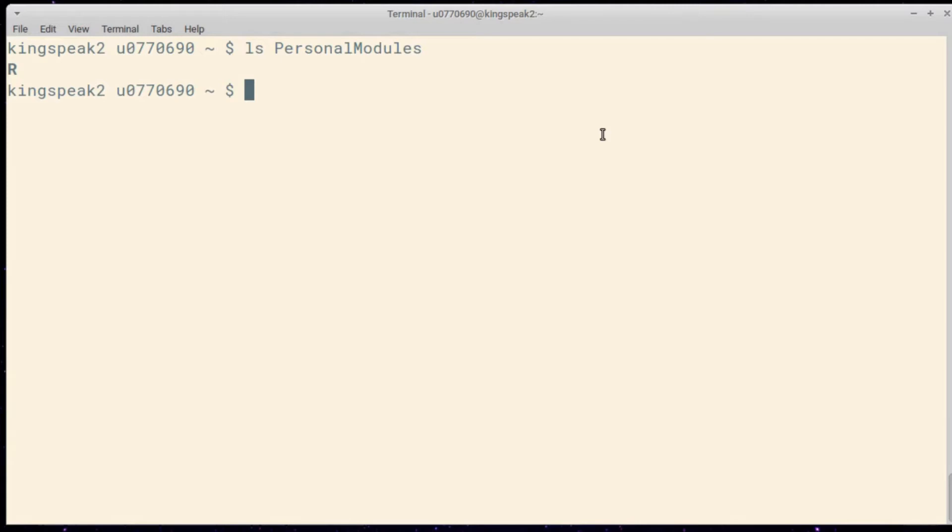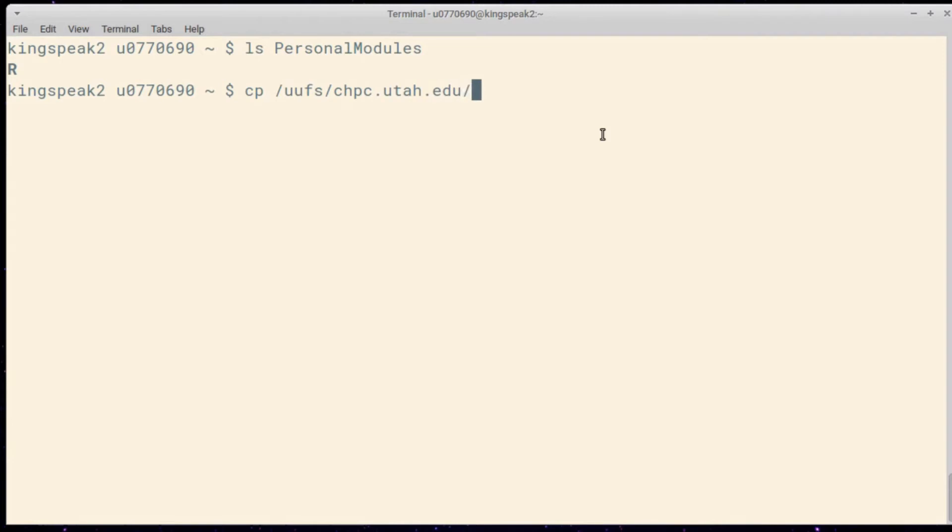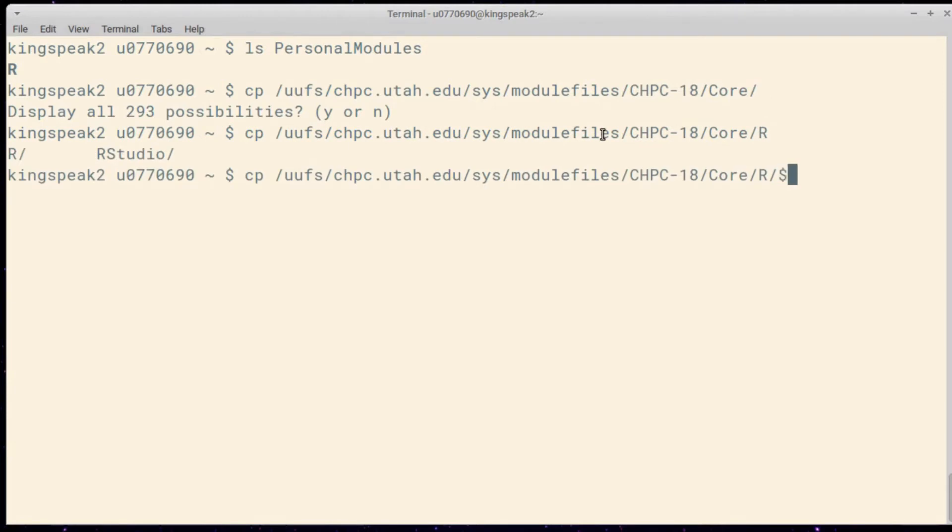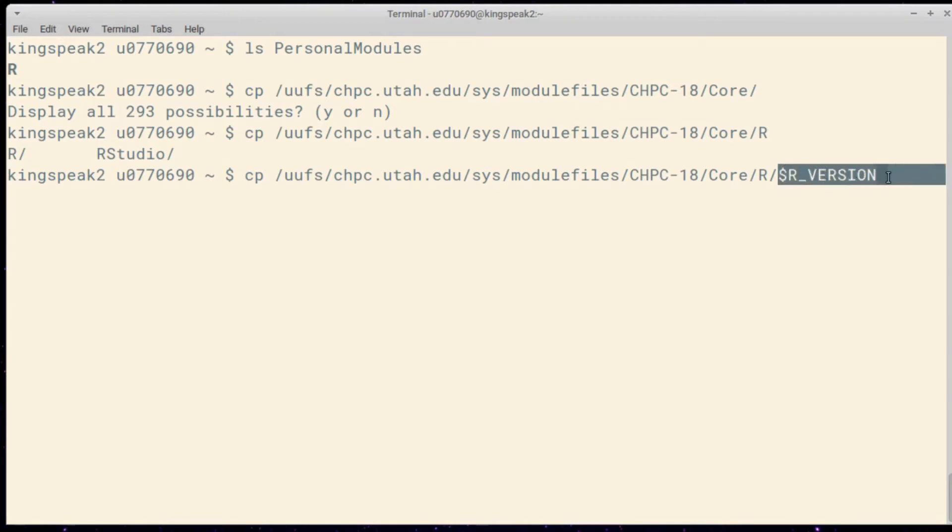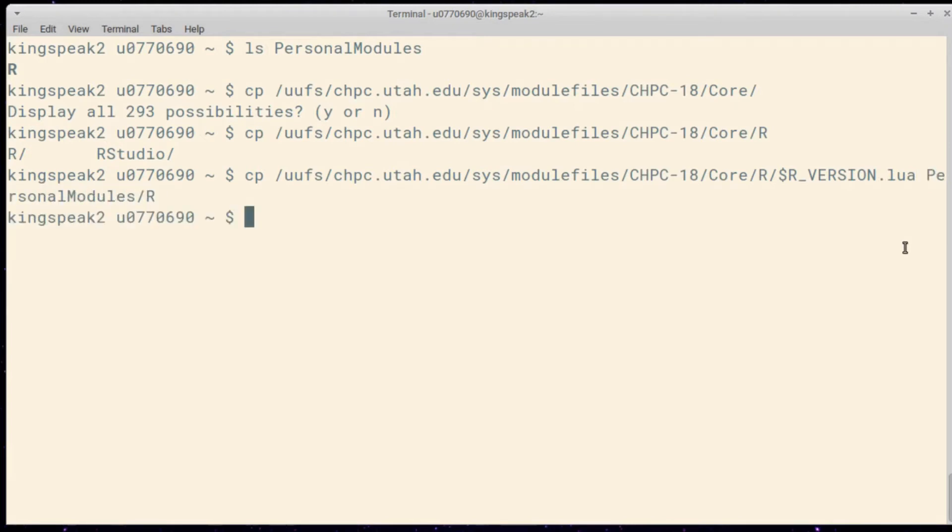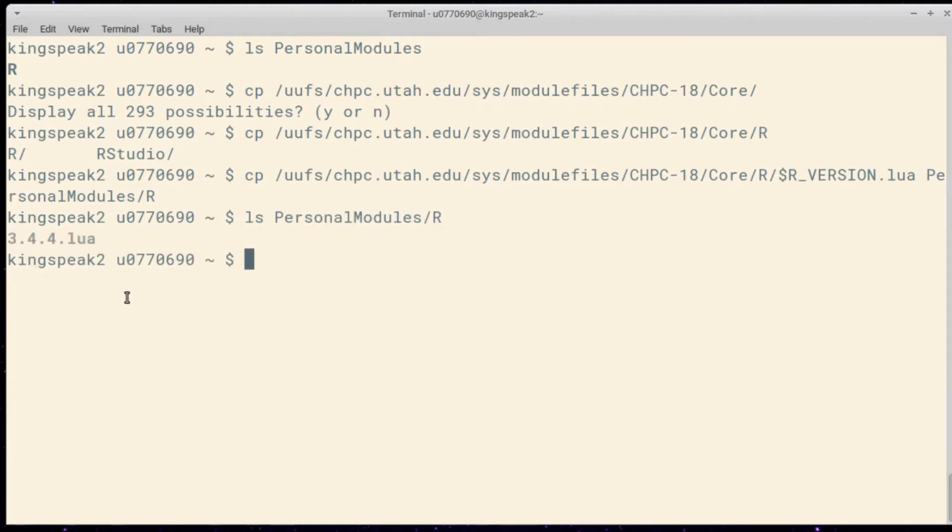I'm going to need to copy it from the system branch, the Lua script for the R module that I'm currently using, and this is at a pretty long path at uufs chpc.utah.edu, sys module files, chpc-18 in all caps, core with a capital C, R, and then dollar sign R underscore version to evaluate to the version of R that I'm currently using, which again is 3.4.4, but it may be different for you, though this command should stay the same. So I'll copy that .lua file, this Lua script, to personal modules slash R, and when I look in personal modules slash R, I now have my own copy of this script.